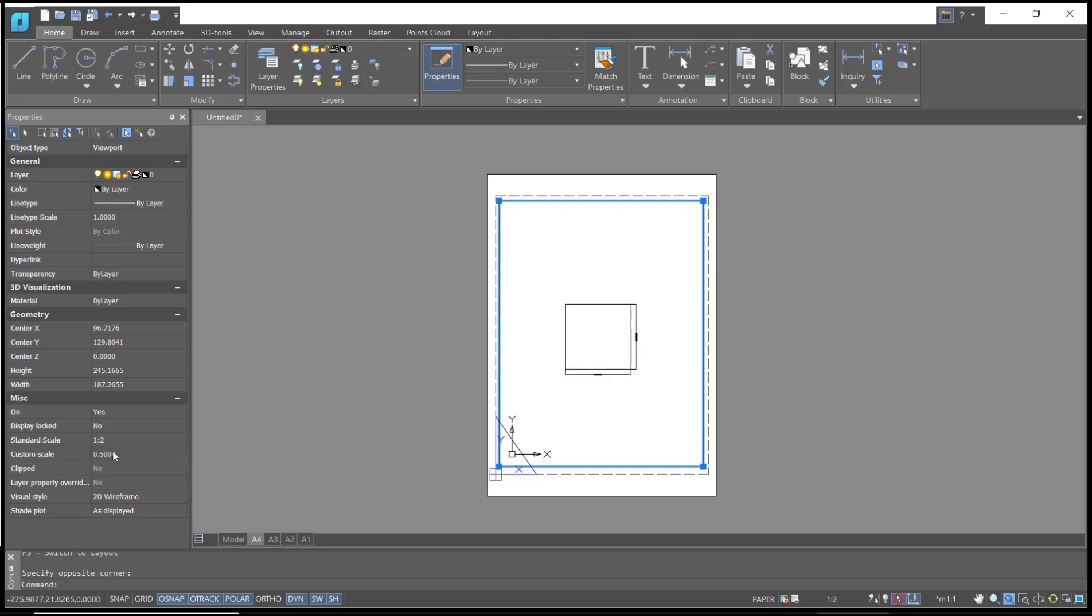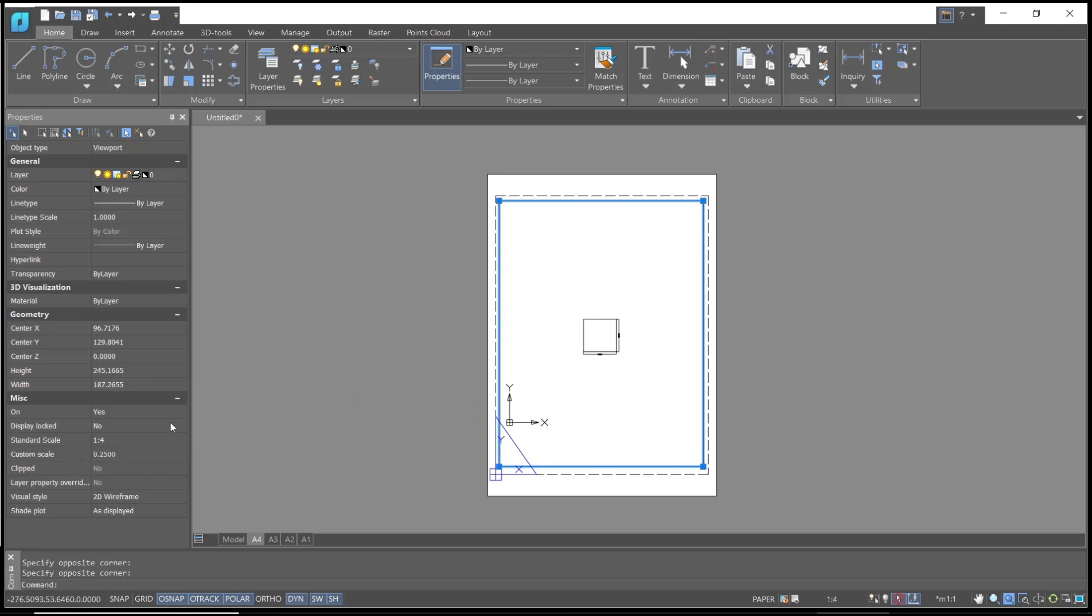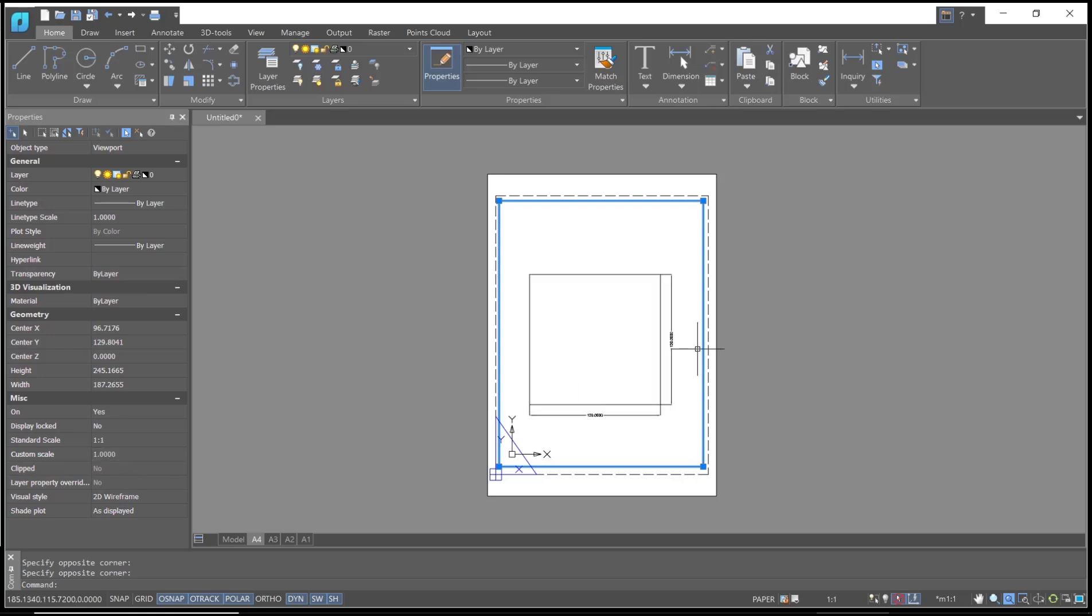Or I will set the scale to 1:4, which makes it smaller like this. So you can change the scale by using this custom scale option. I will set it to 1:1 and it will automatically update. Okay, that's it.